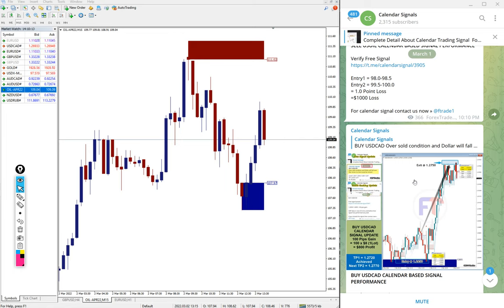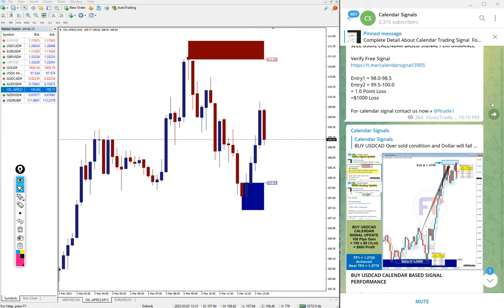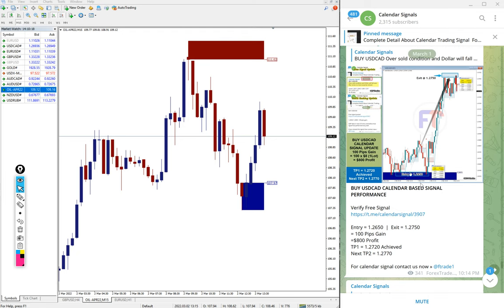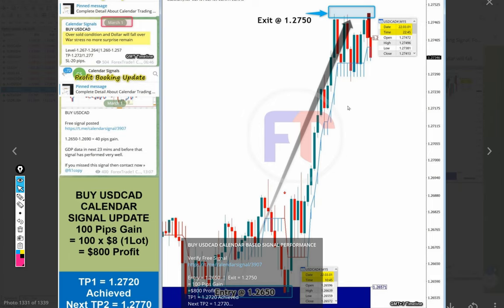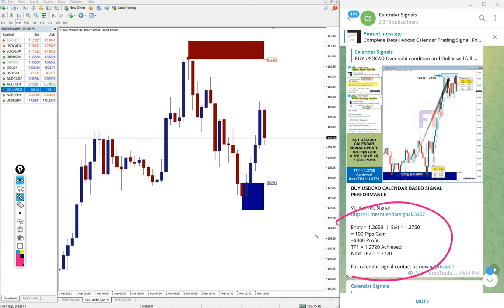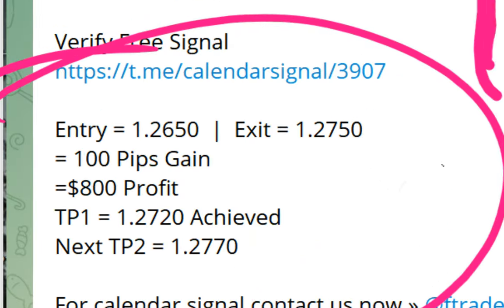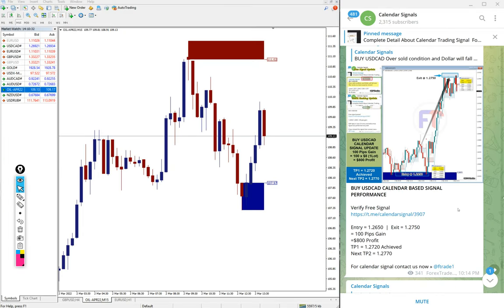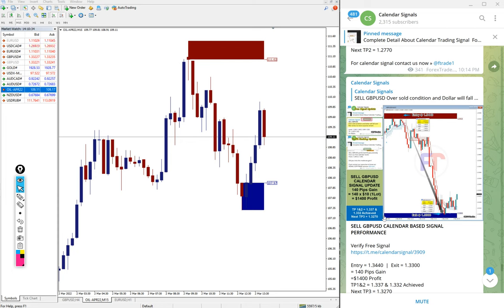The other signals, end of the day we are posting the result around 10pm GMT. Here you see USD CAD, we updated entry at this point and exit at 1.2750, made 100 pips gain.